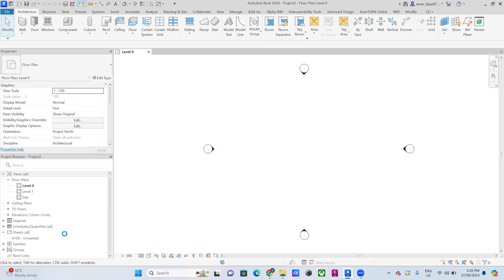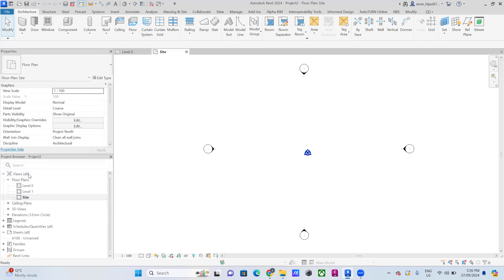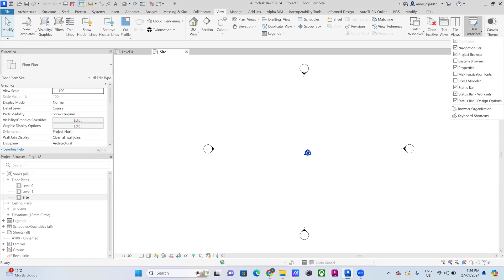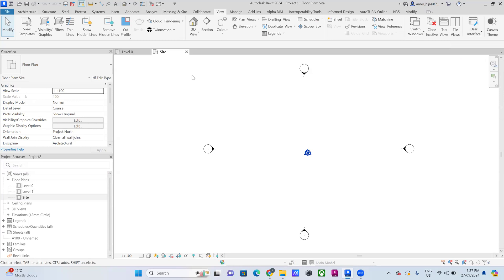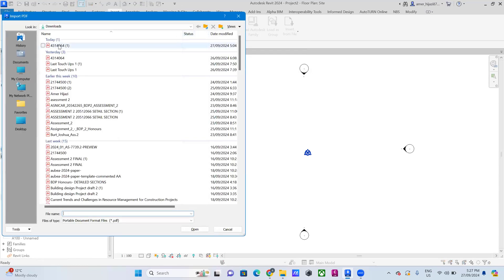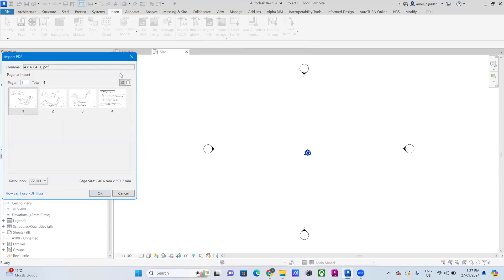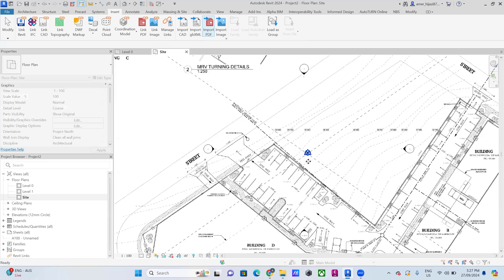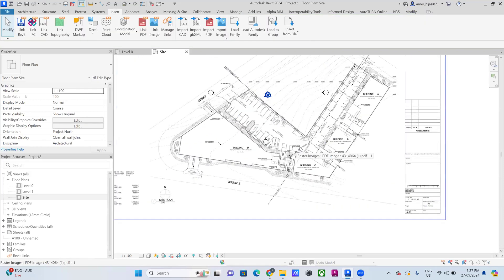Since we want to add the PDF to the site, I would go to the floor plans. In case you can't see those options, go to View, then User Interface, and make sure that Project Browser and Properties are both open. To import the PDF, go to Insert and click Import Image File. Then navigate to your file, and Revit will give you an option to see all the pages so you can select which page you want to model.